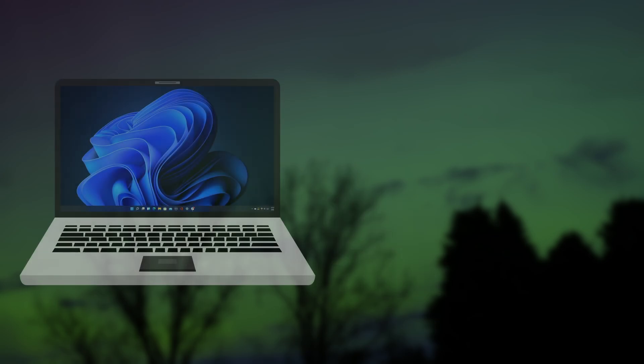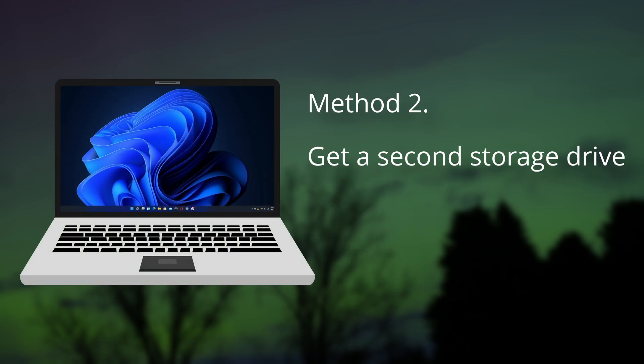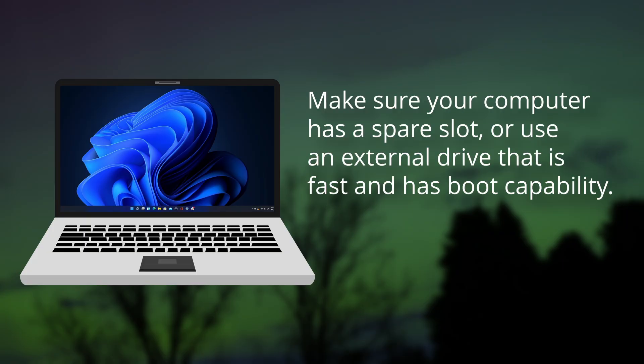The second thing I often suggest to new users is purchasing a second storage device for your main computer. Of course, if you're buying an internal drive, you'll need to make sure there's space in your machine, usually either a SATA or M.2 slot.